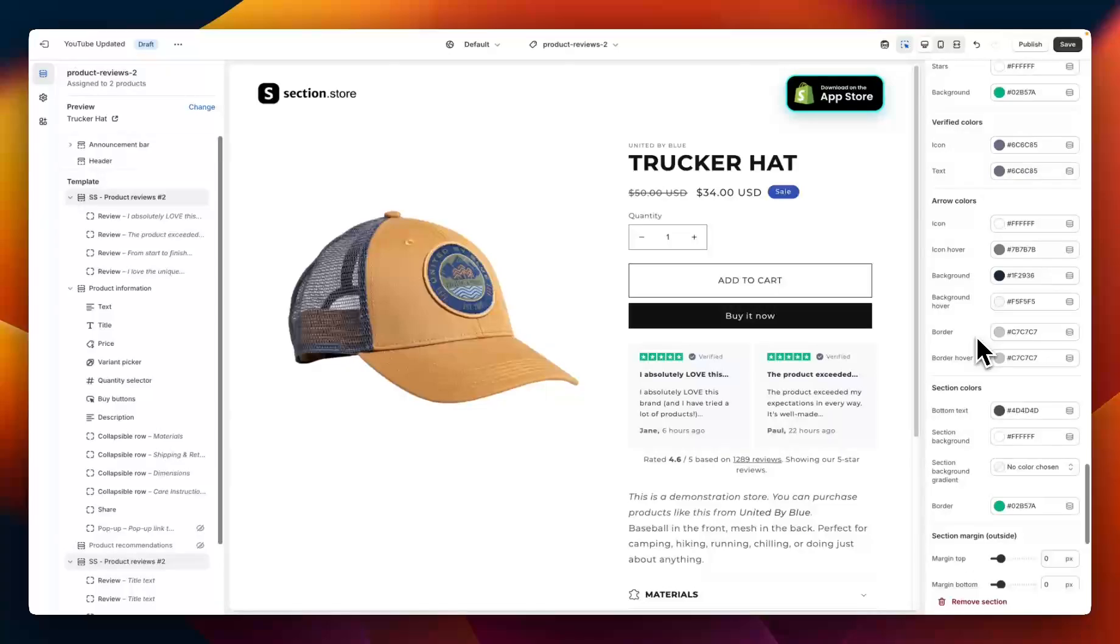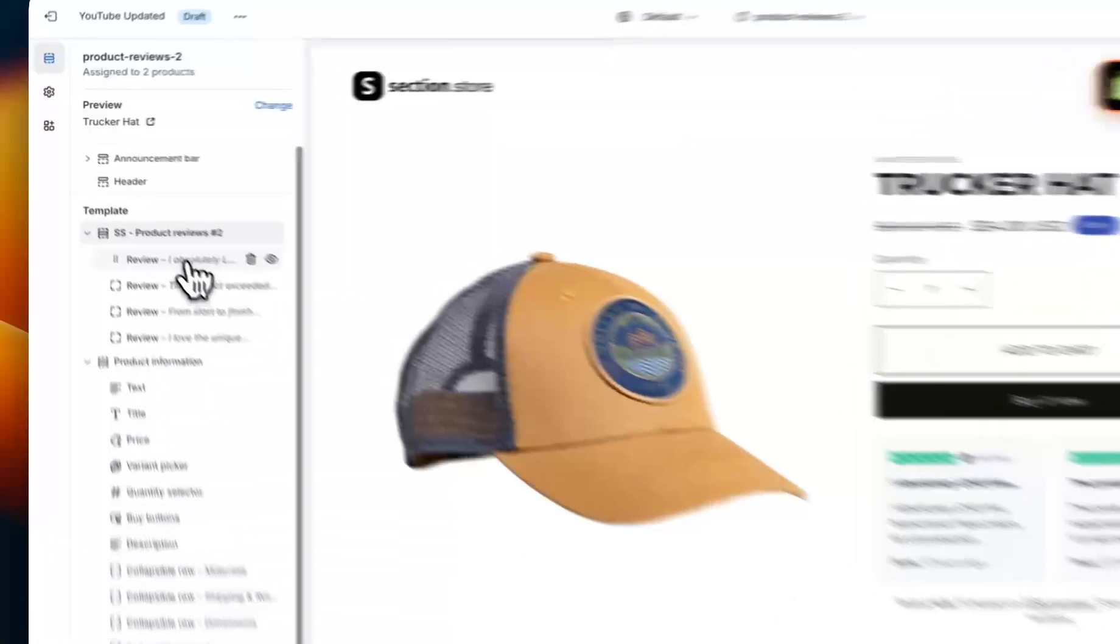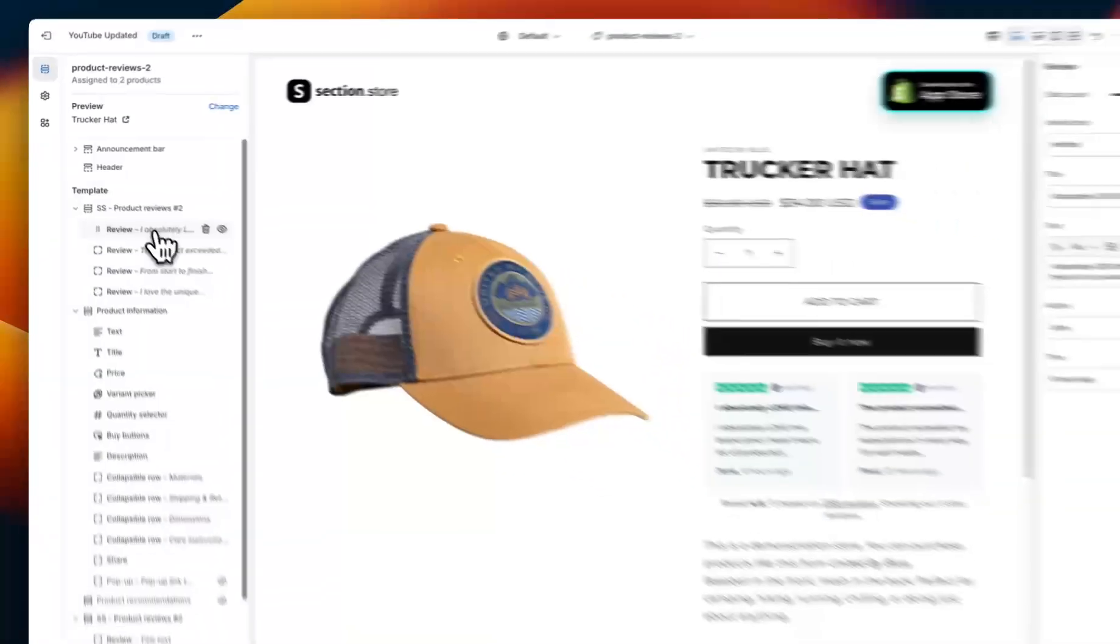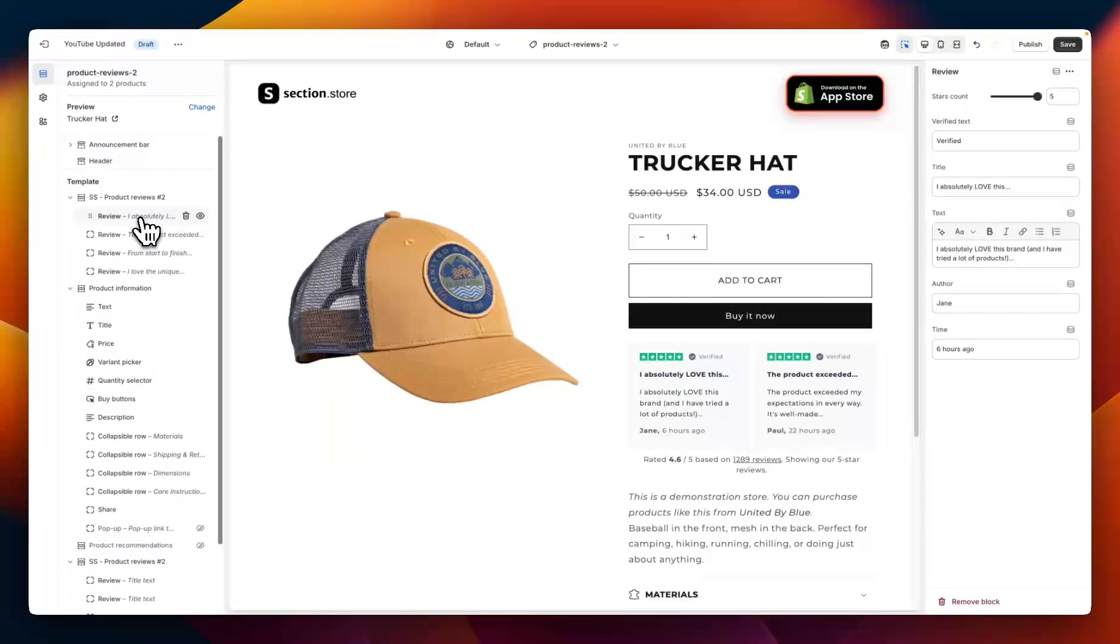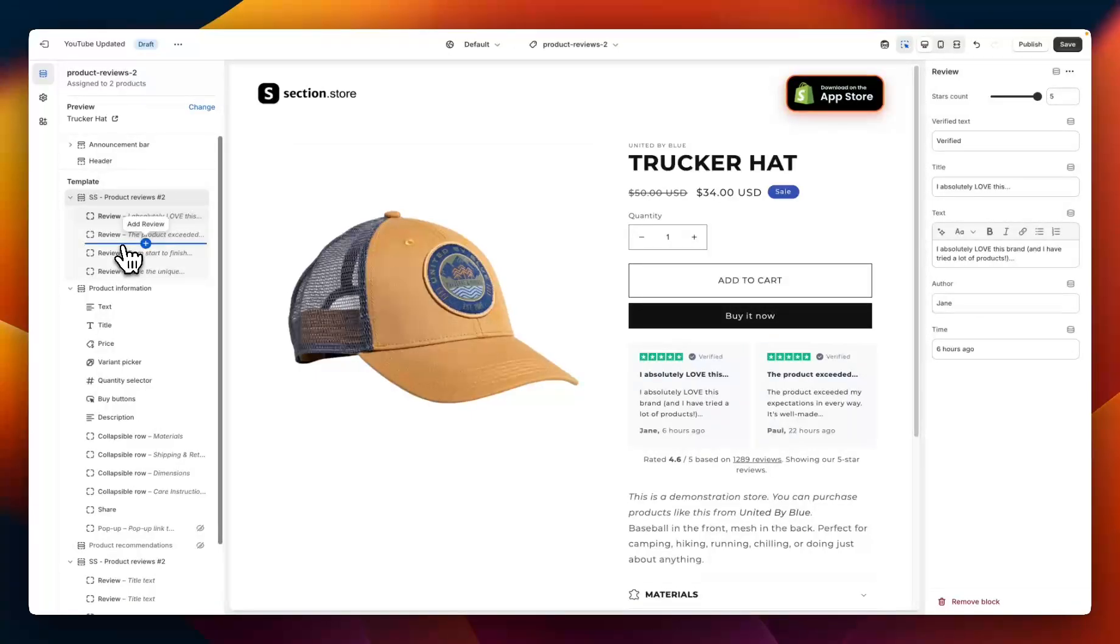Once you've gone through and made all of those overall section customizations, we can move back over here to the left hand side and start customizing the individual section blocks. So each one of these blocks here on the left hand side represents one review in this section. I have four reviews for example, but you can add more if you want more reviews or you can remove them if you don't need them.